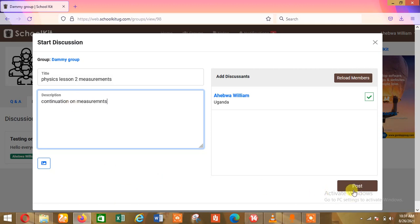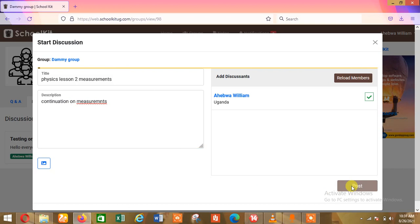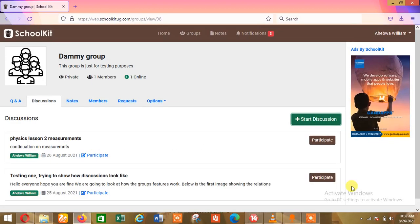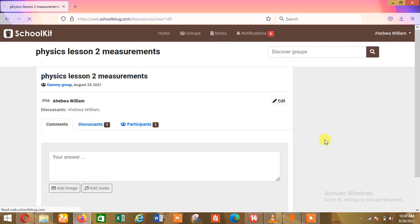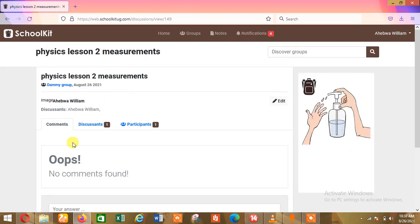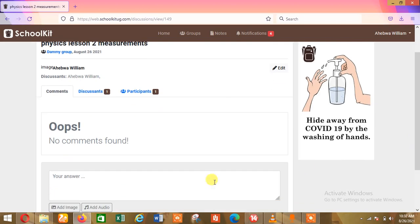I can post that — Continuation on Measurements — meaning you're starting your lesson now. My internet is a bit slow. So now I have created this discussion. I can say Participate, meaning every student should click on Participate — that is when they'll be able to log into that discussion. You can see it is Physics Lesson Two — Measurements. I can start typing: Today we are looking at various physical quantities that we measure in physics.